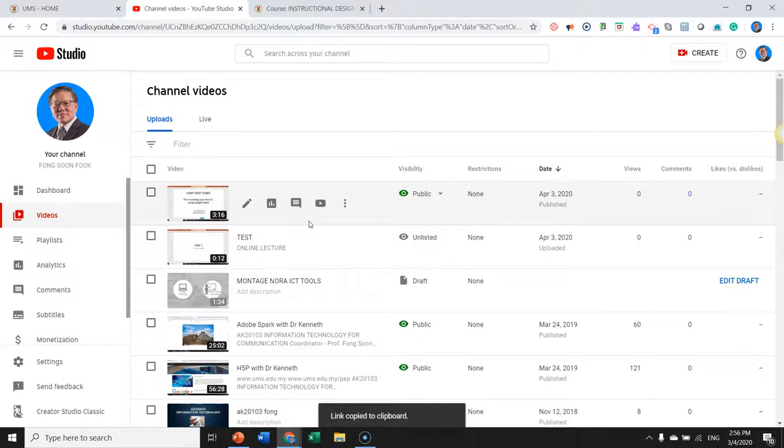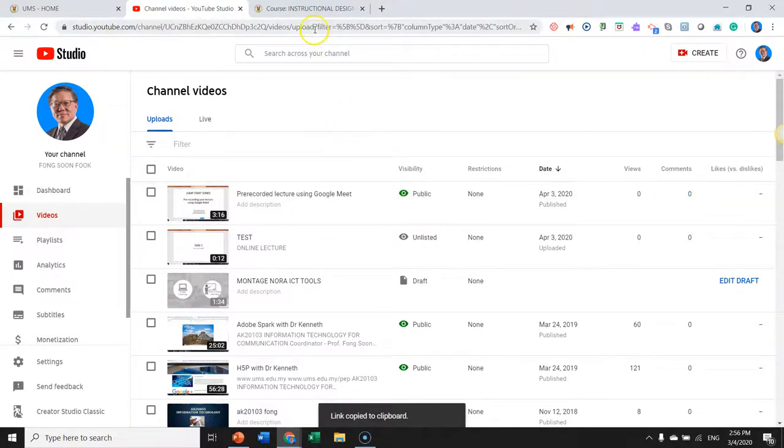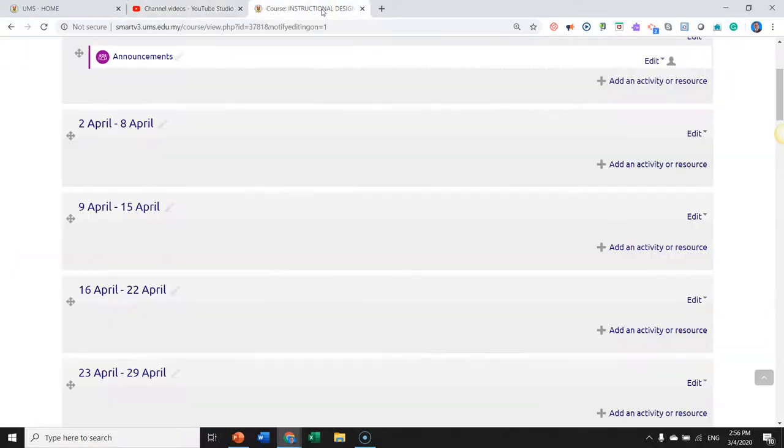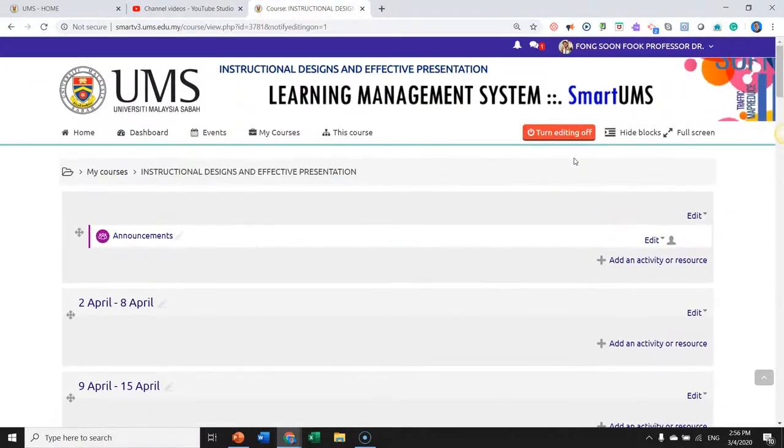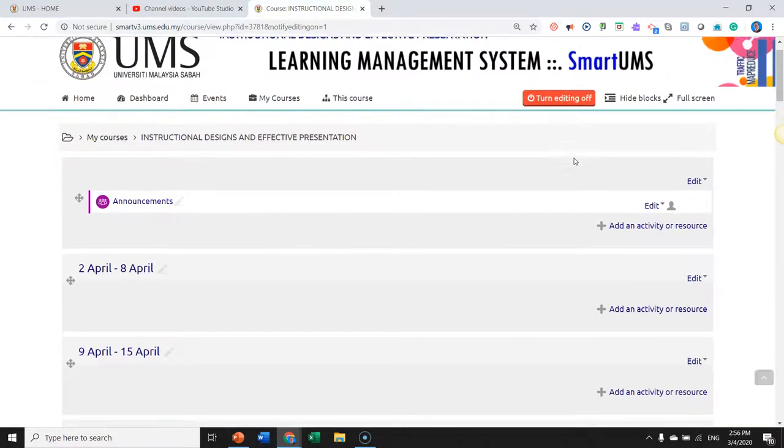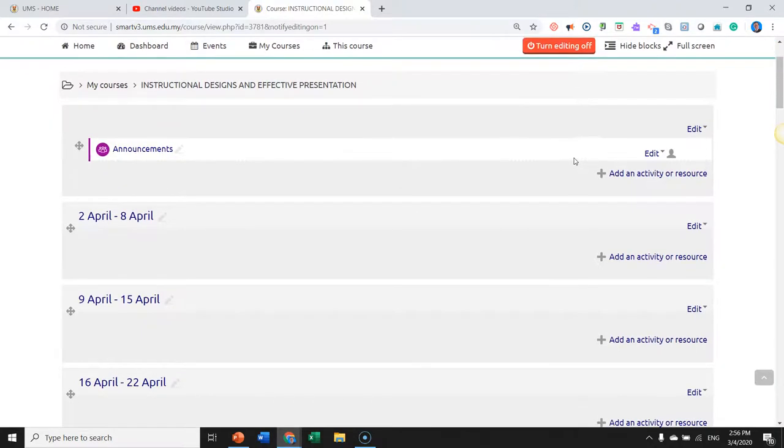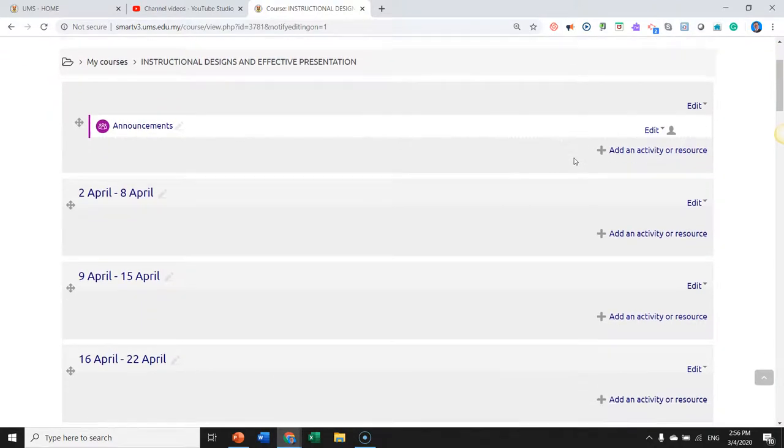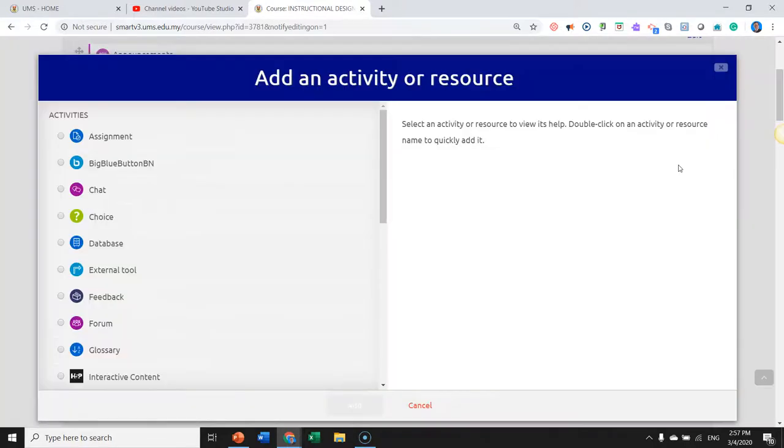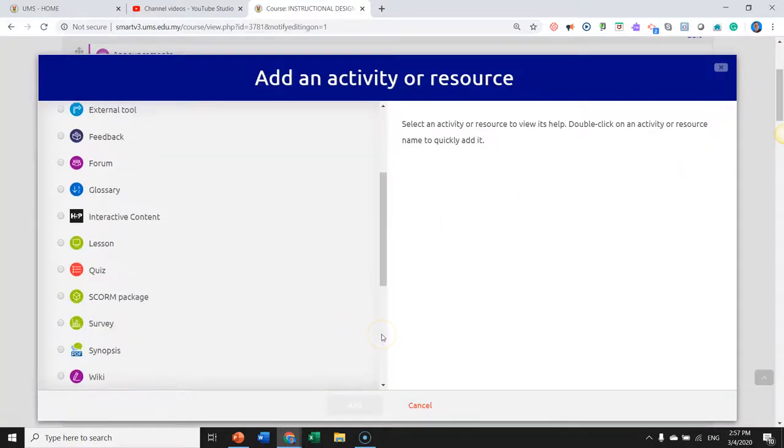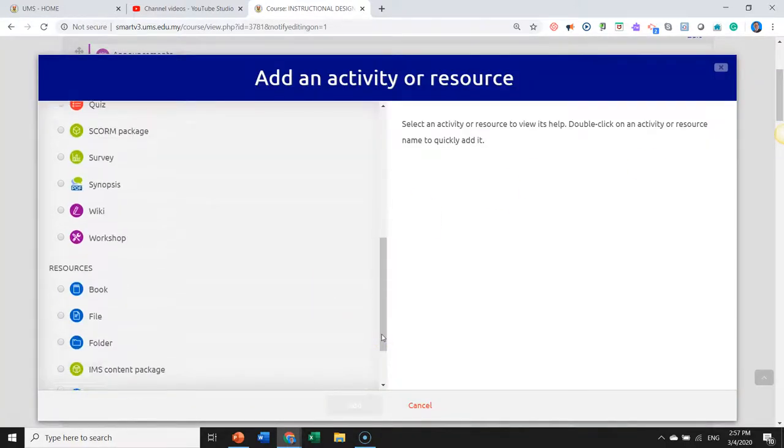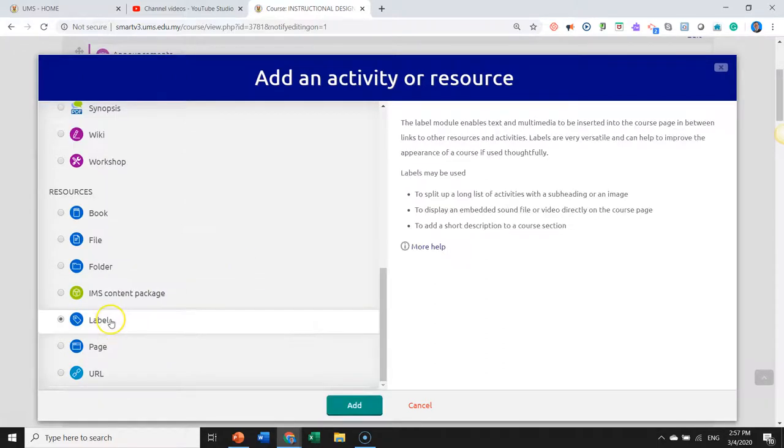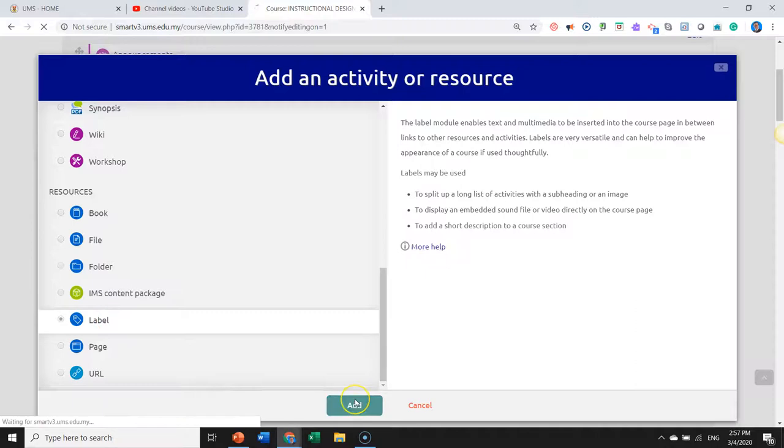The link is now copied to the clipboard and we now move on to our Smart v3 Learning Management System. Turn the editing on—it's already on—and we click on add an activity or resource. Move on to resources, click on label, and add the label.